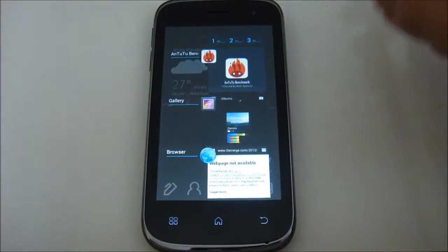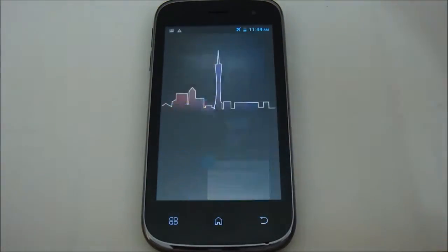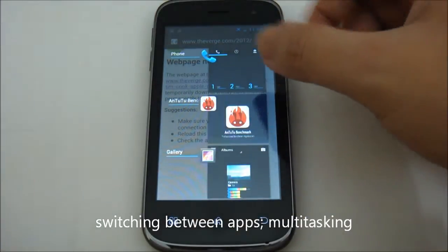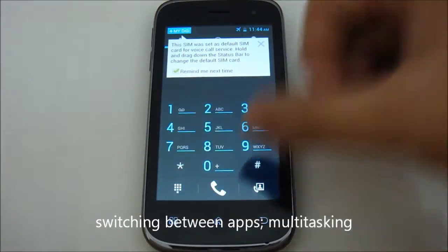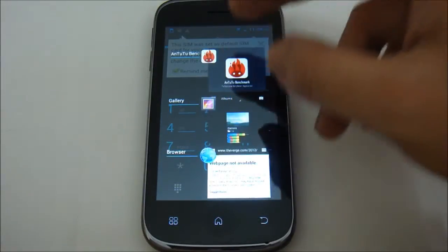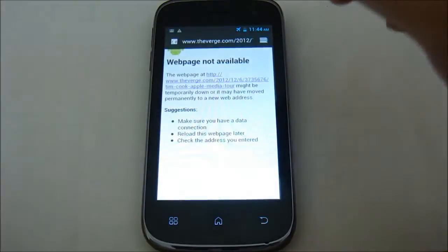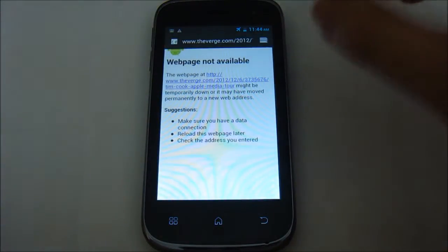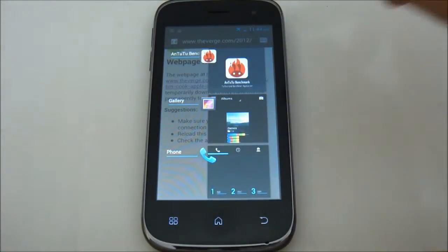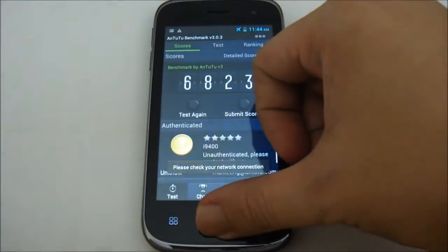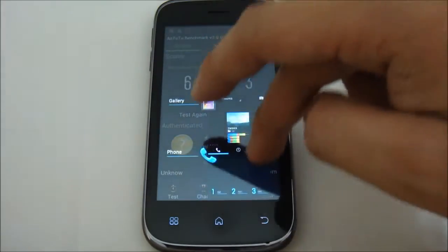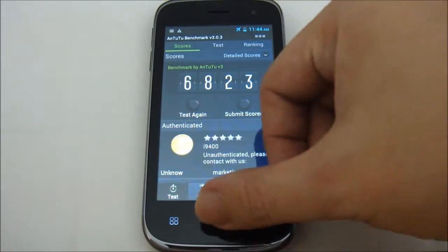This list can also be used for multitasking — for example, switching to the browser or switching to my phone. So it's not only used to kill tasks but also for switching between your applications. And if I want to kill them all, just simply swipe them all off the screen and that's it.